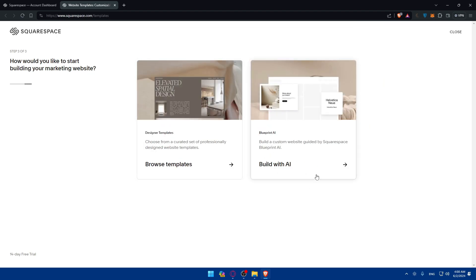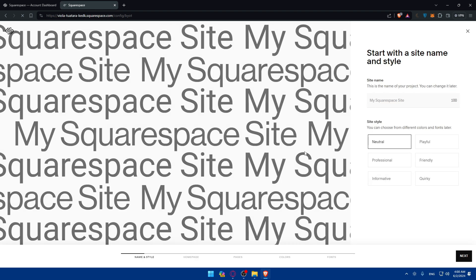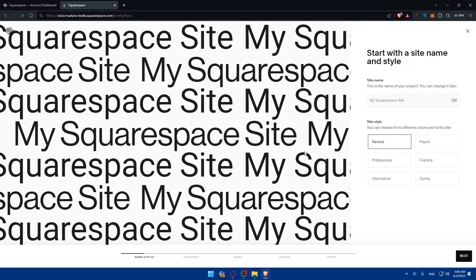You can either build with AI or browse through templates. I'll use AI so we can have something innovative and new. Templates are always there for multiple people to use, but with AI you'll have something more specific. So for the site name, since it's for affiliate marketing, I'll just name it something random like testing.